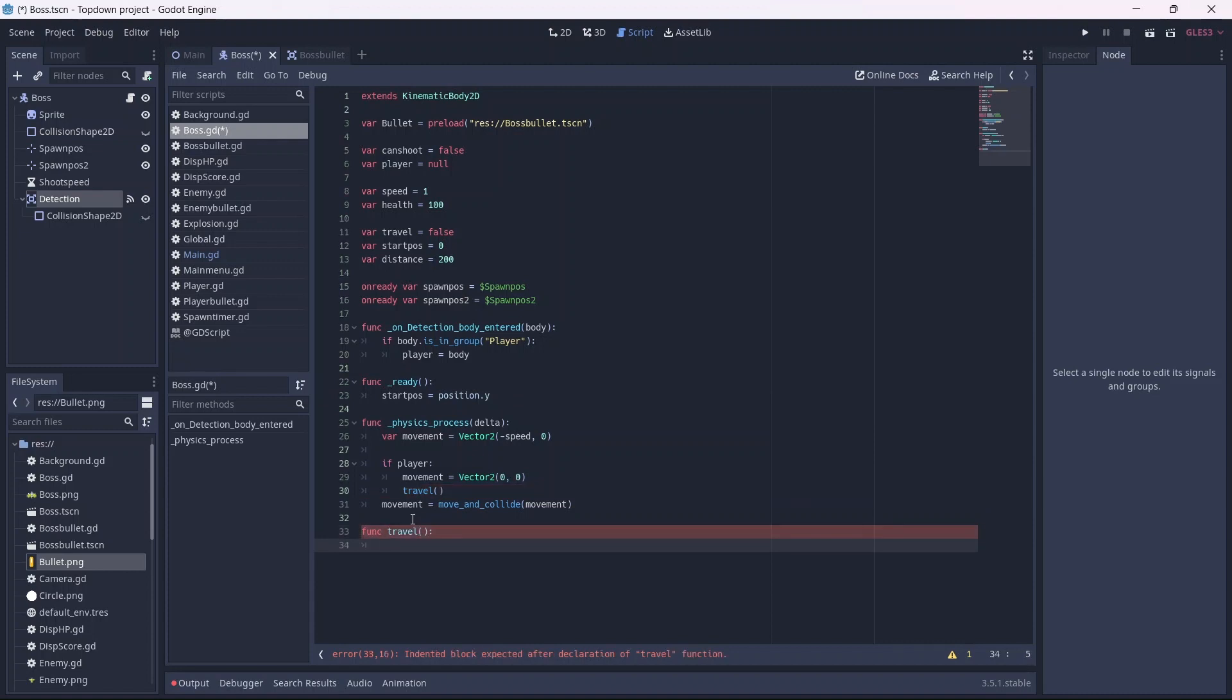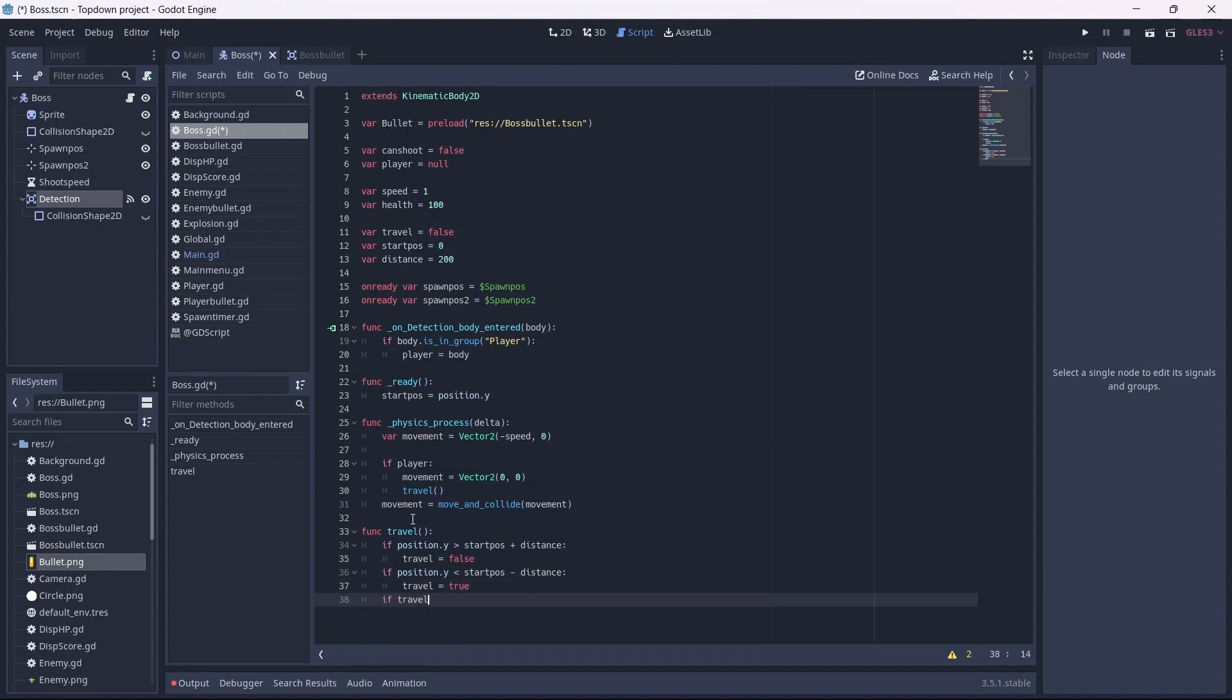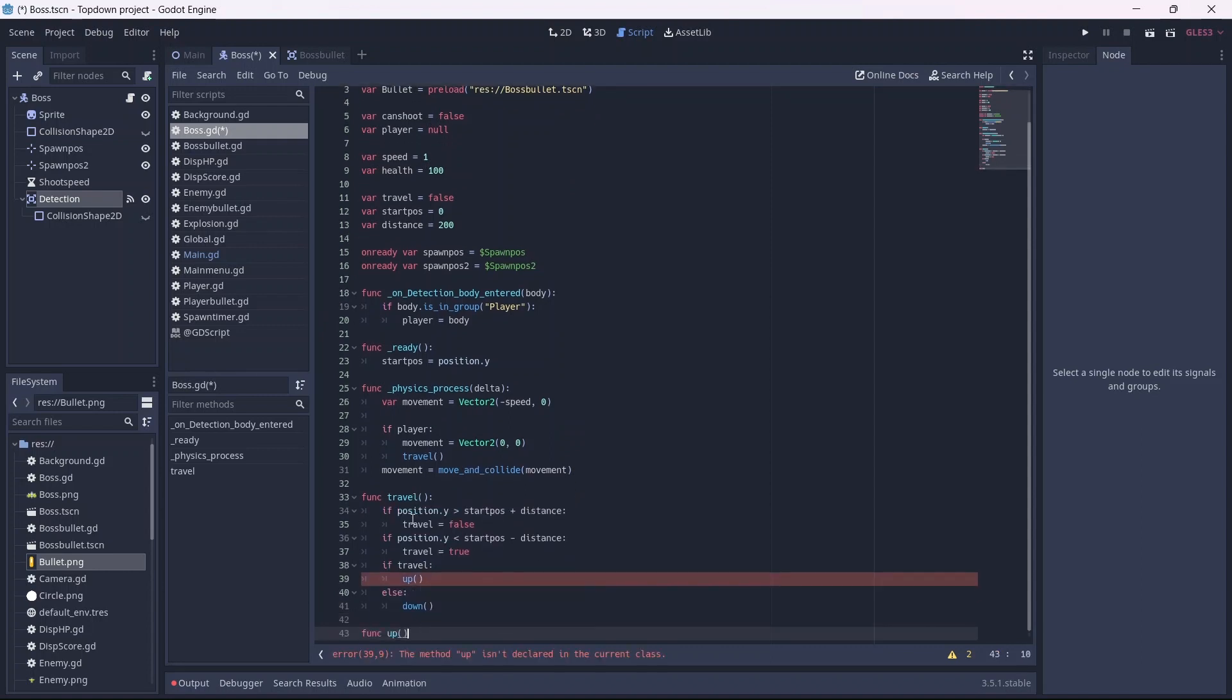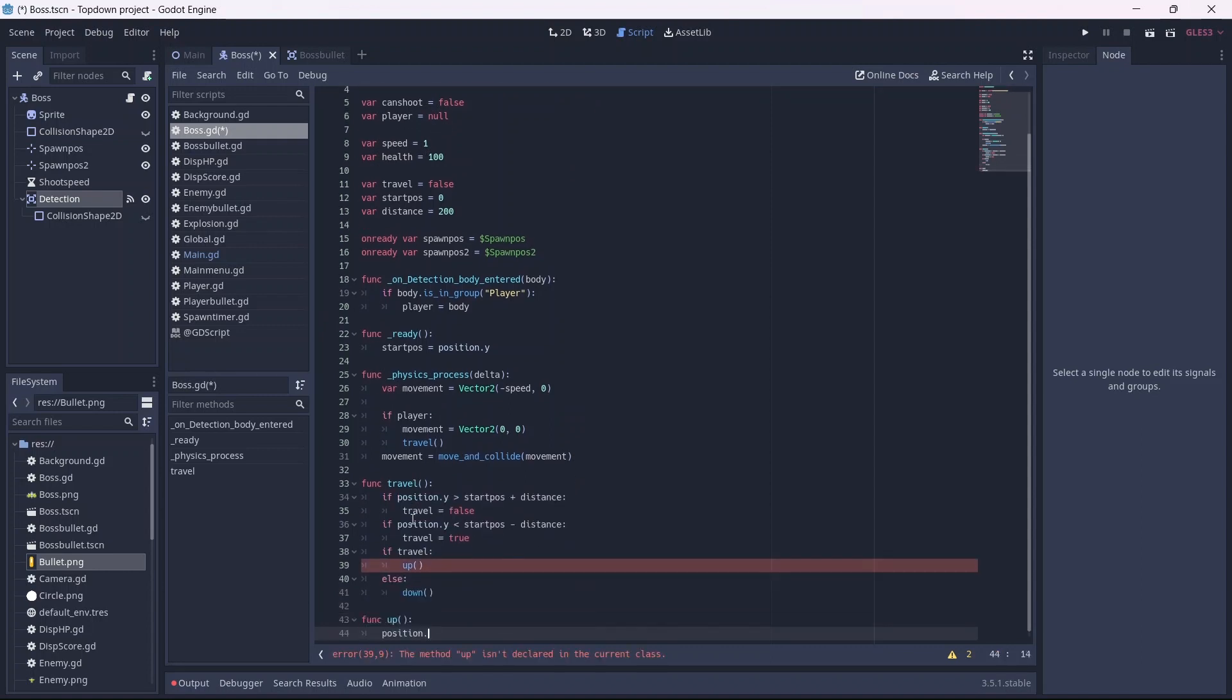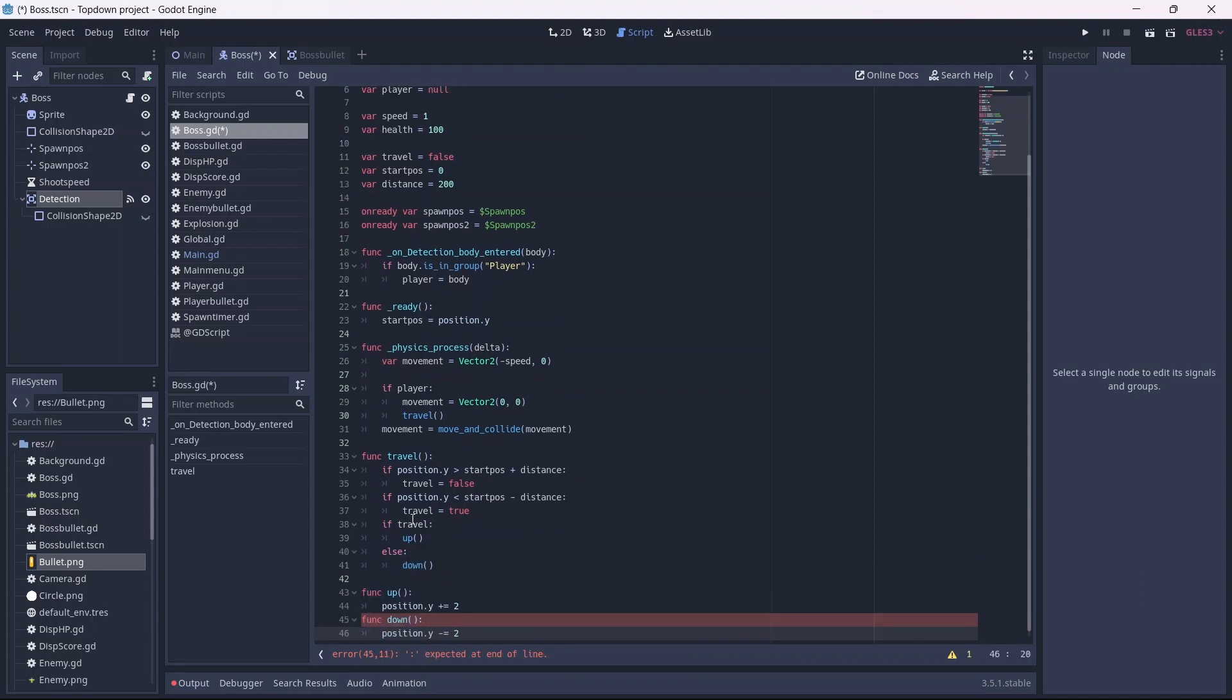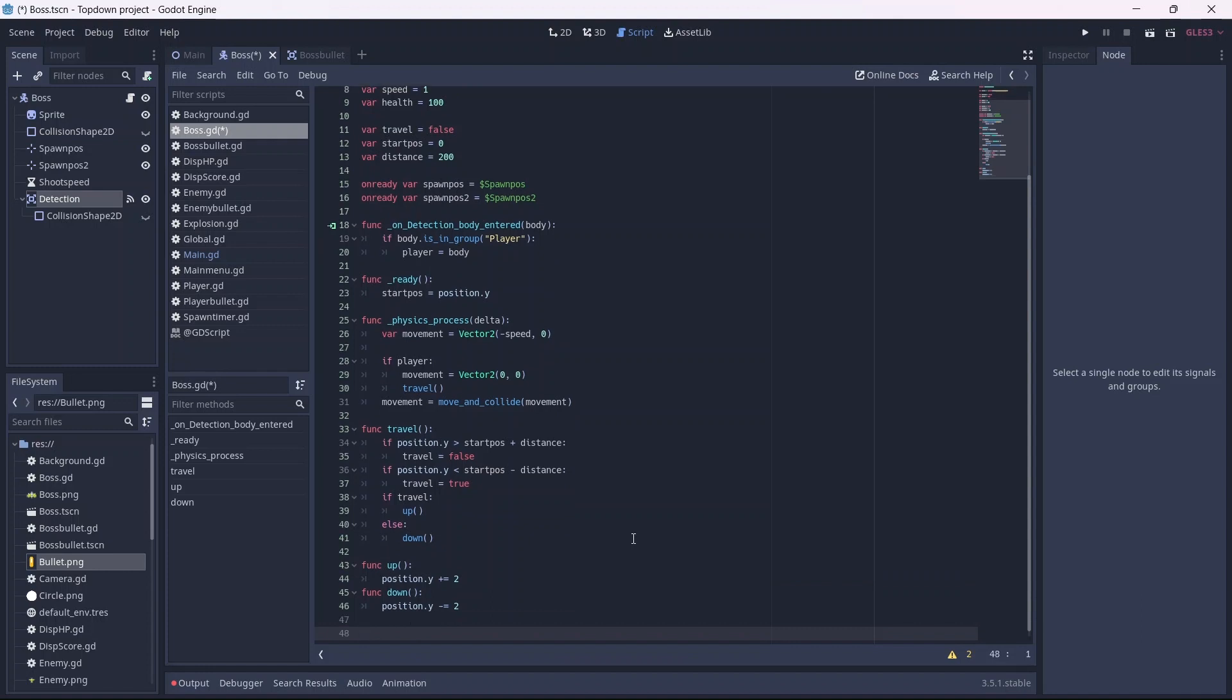Let's create a travel function. In our first if statement, if our y position is less than our combined start position and distance, we'll set travel to false. However, if it is less than our start position and distance, travel will be true. Then, if travel is true, we'll call our up method. Otherwise, we'll call our down method. In our up method, we'll want the enemy's y position to go up by 2 units each frame, and likewise for our down method. Basically, what we're doing here is, when the boss detects the player and the y position is greater than start position and distance, they will not travel. The opposite is true for the second if statement. Then, if they can travel, they will move 2 units up. If their y position exceeds the start position and distance, they will move down. Does that make sense? Too bad, let's move on.